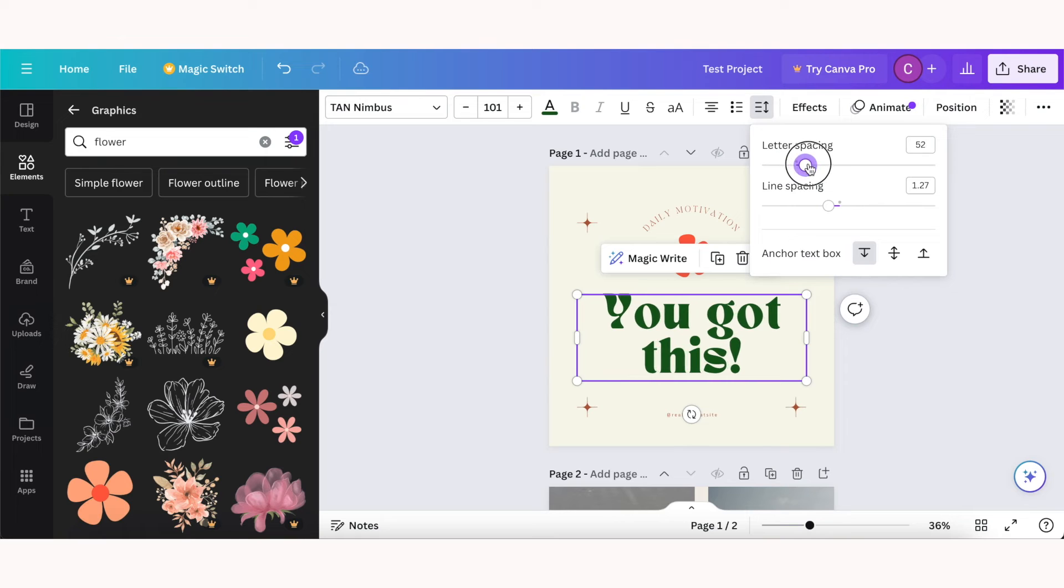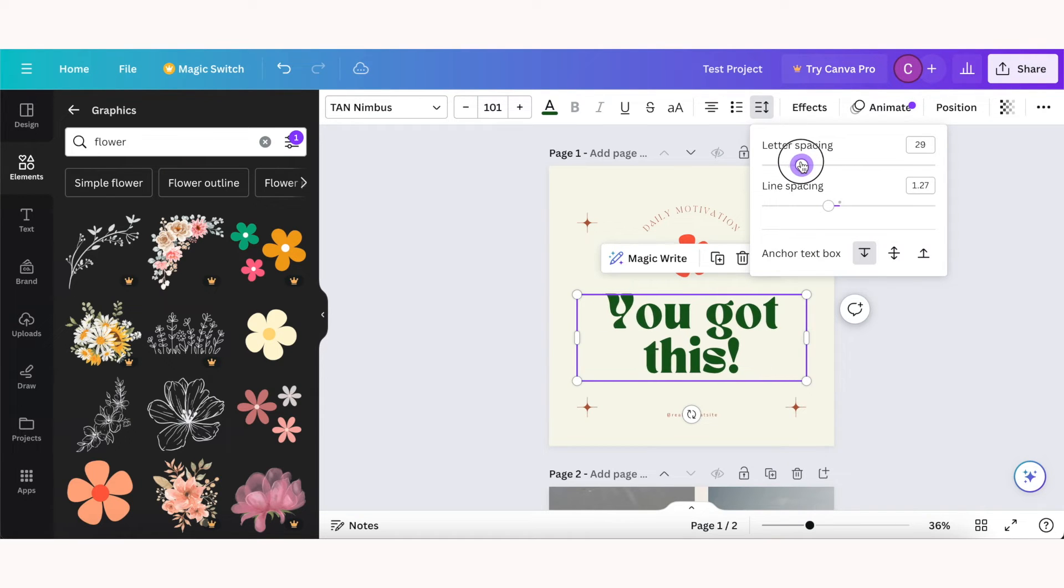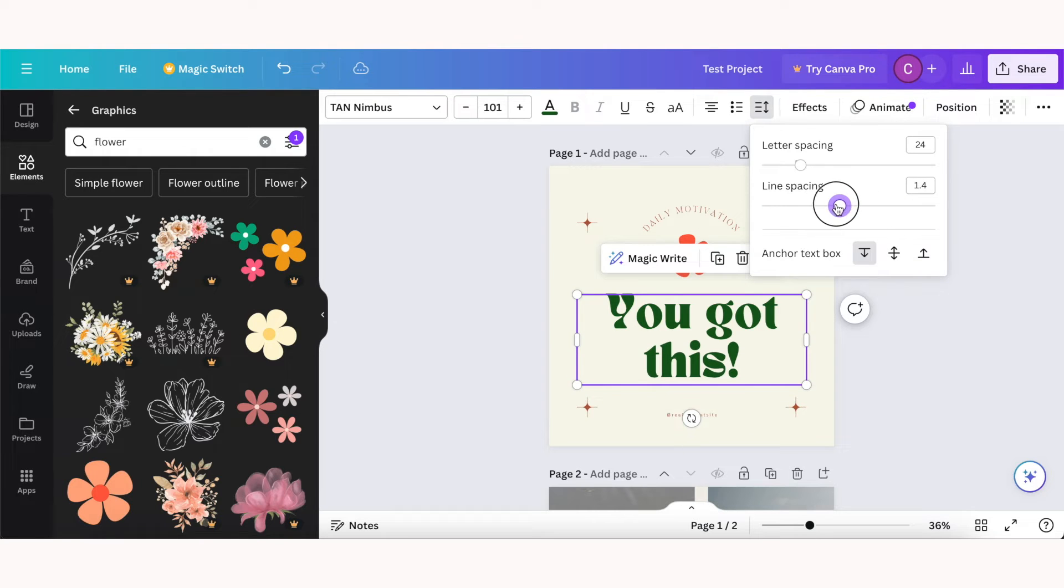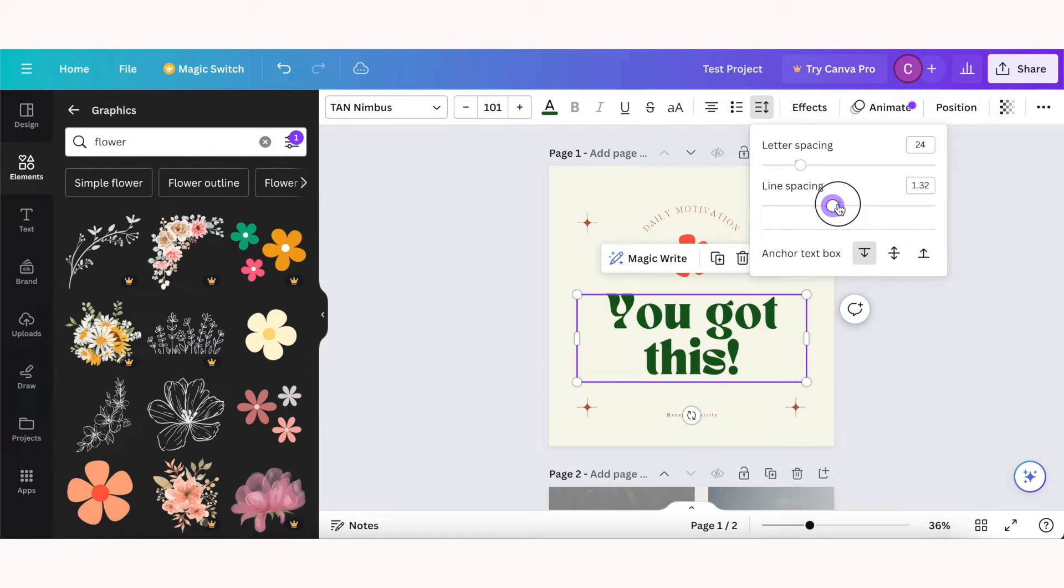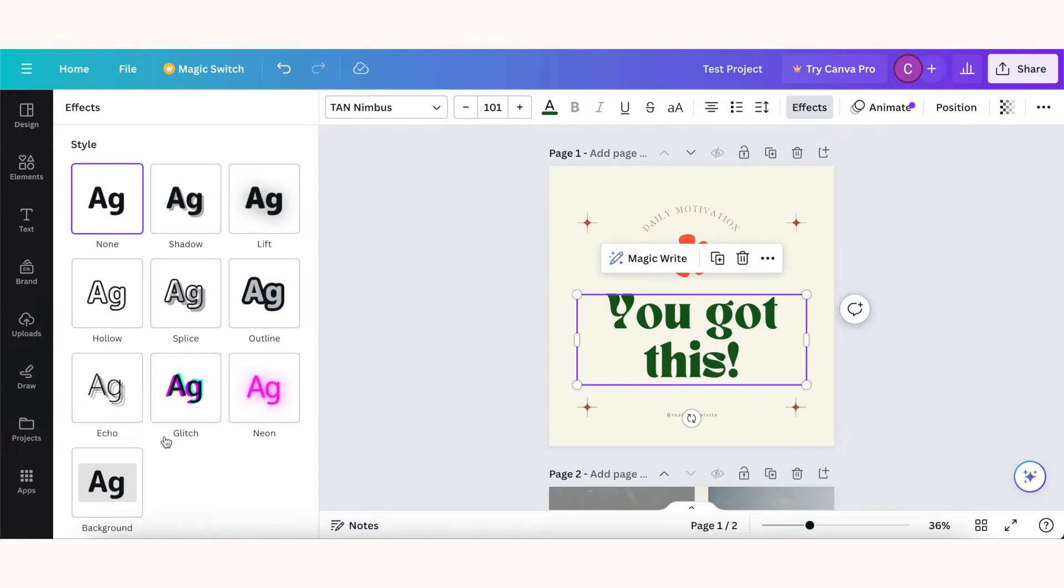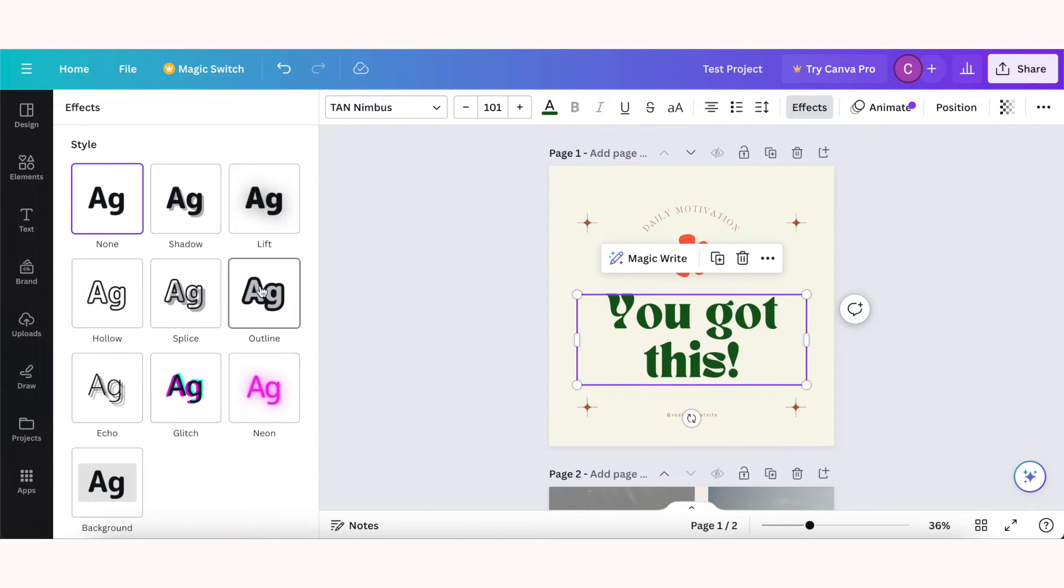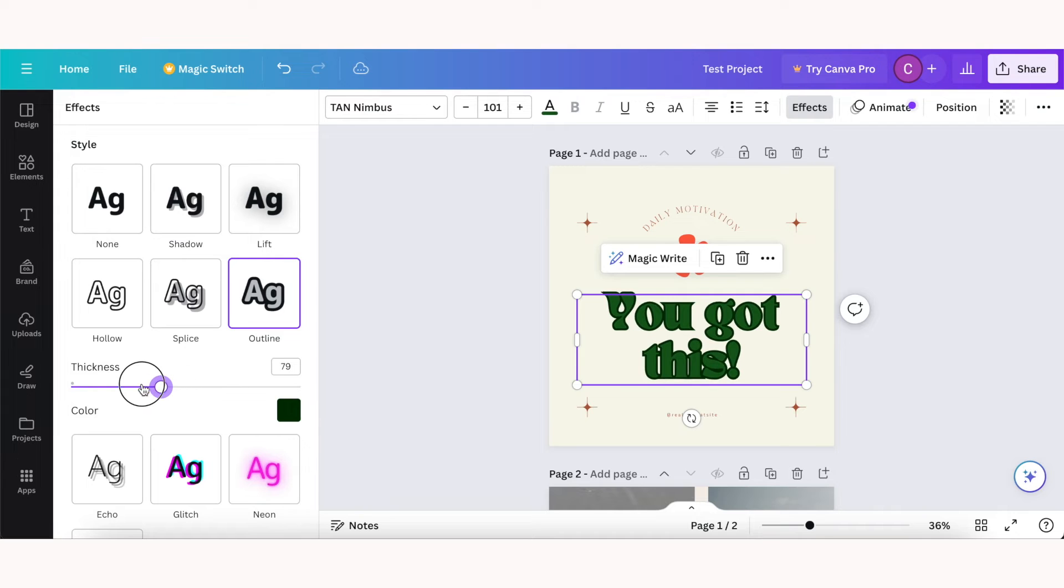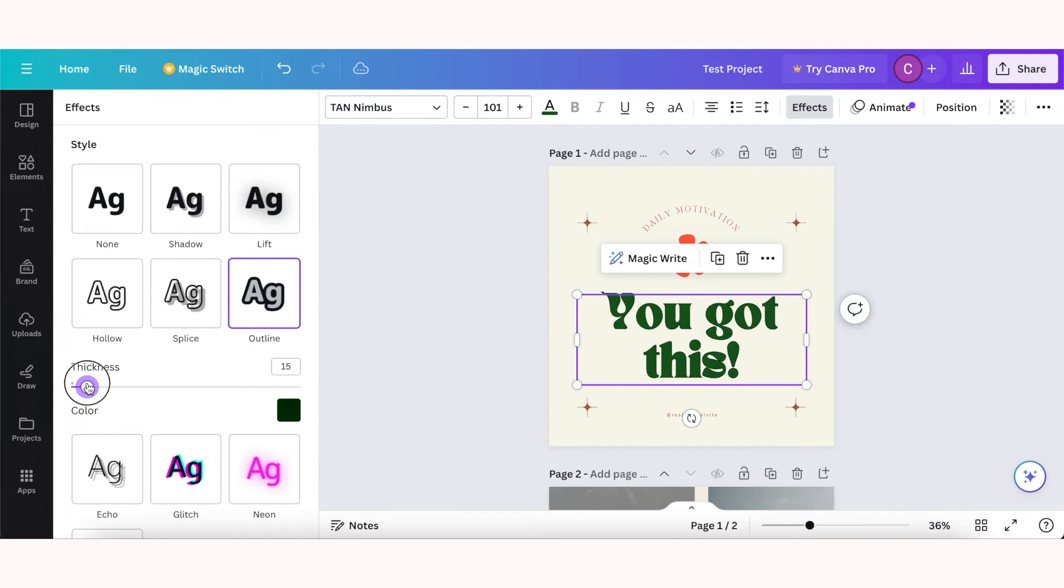This icon will help you adjust letter spacing and line spacing, and you can also choose from various different text effects, and you can change the intensity of these effects as well with these little sliders once you click on each effect.